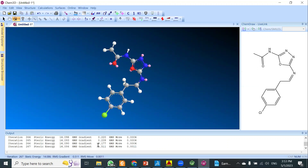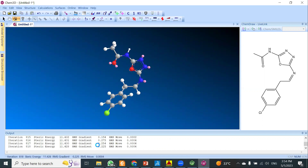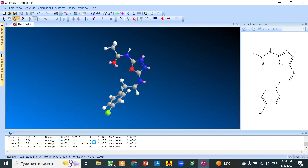The ligand energy value is also needed for some publications, so once the result is shown, copy that ligand energy value into your Word file or data record. Note that after converting the structure to SDF format later, you won't be able to retrieve the energy again without repeating the process. The minimization is still running, so we'll wait a few seconds for it to finish.